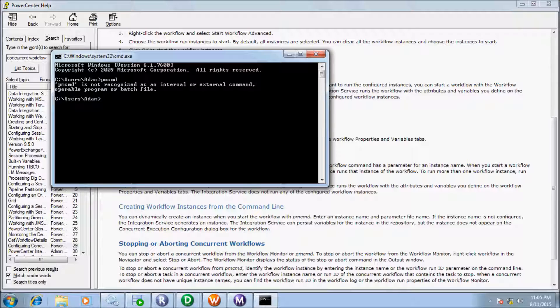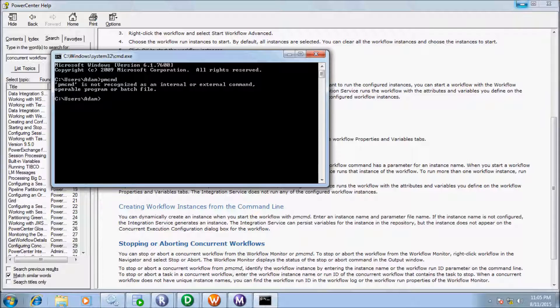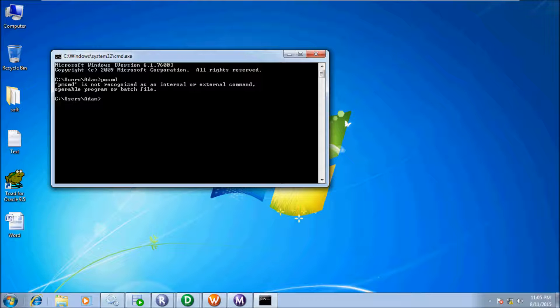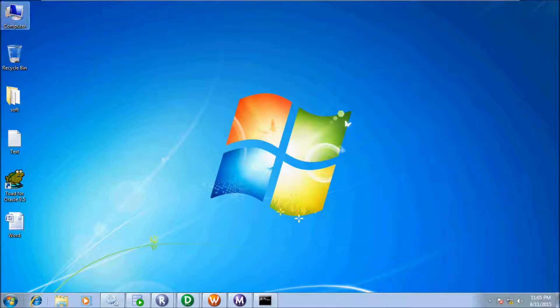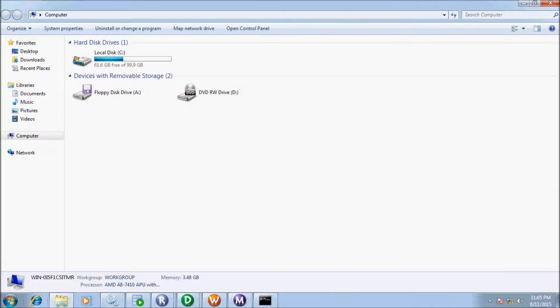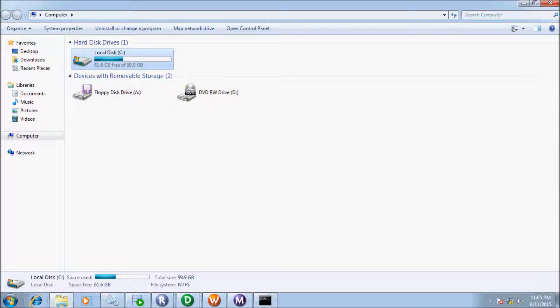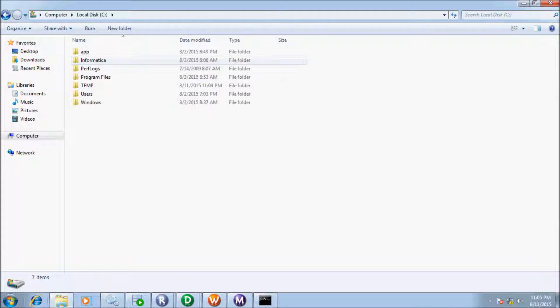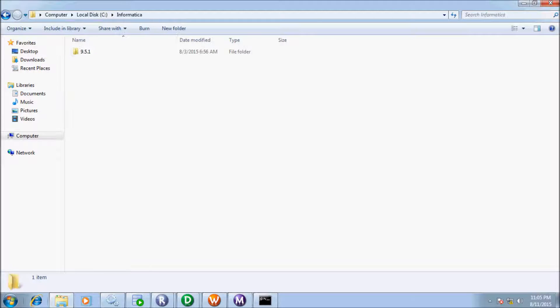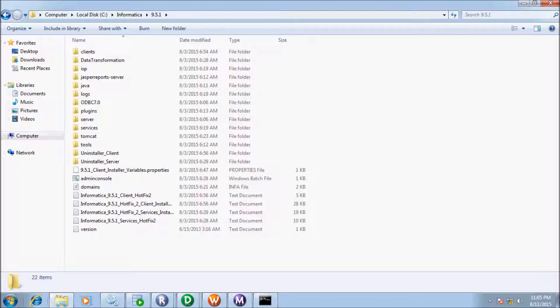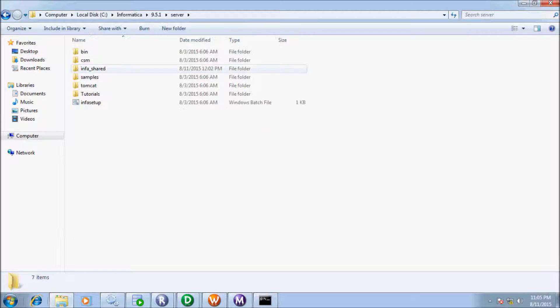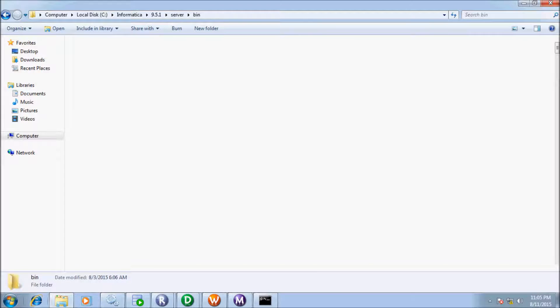So let's open, let's see where is the PMC-MD file. So click C drive, Informatica folder 9.5.1 server and off to BIM.